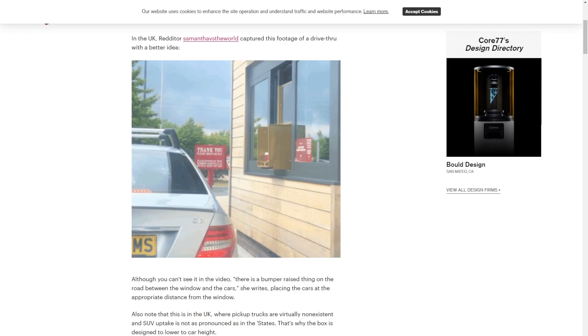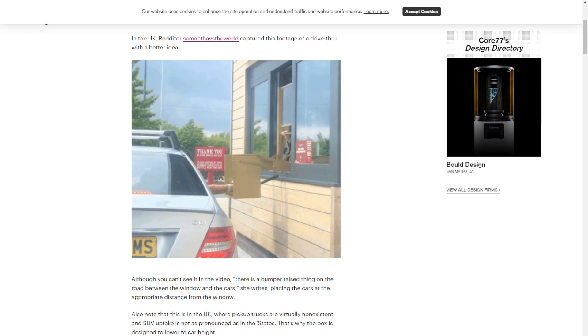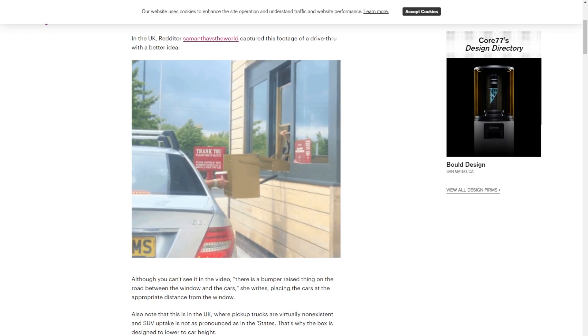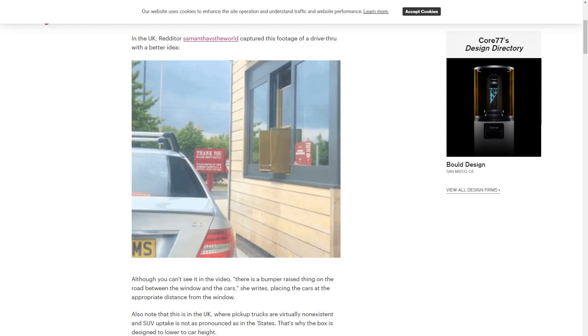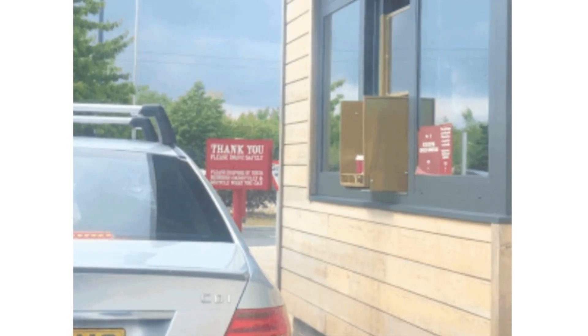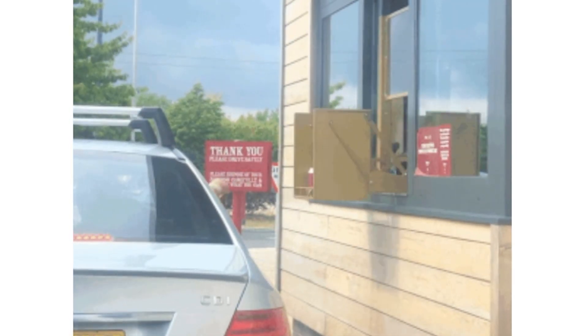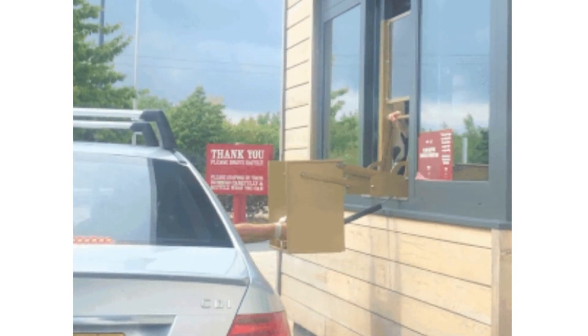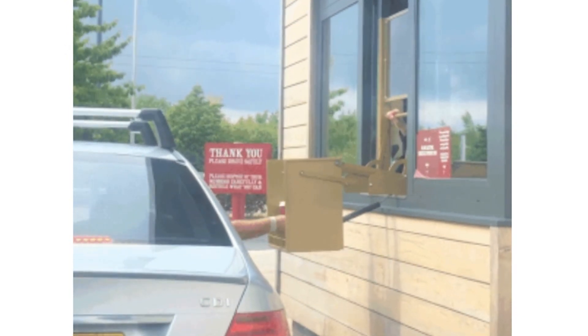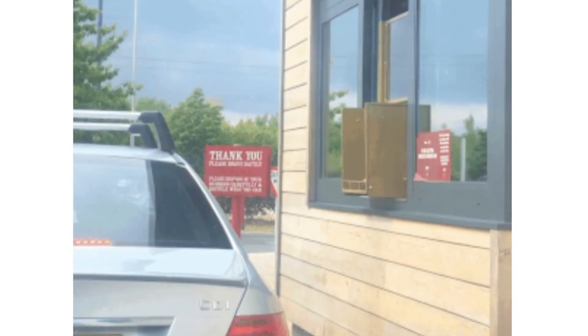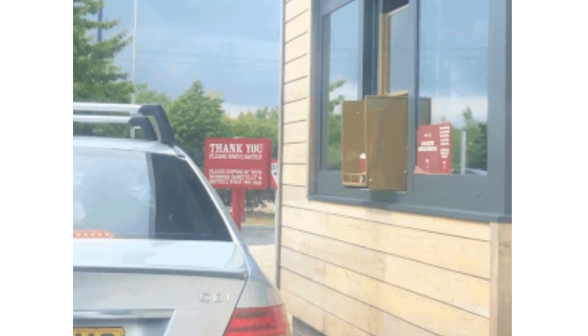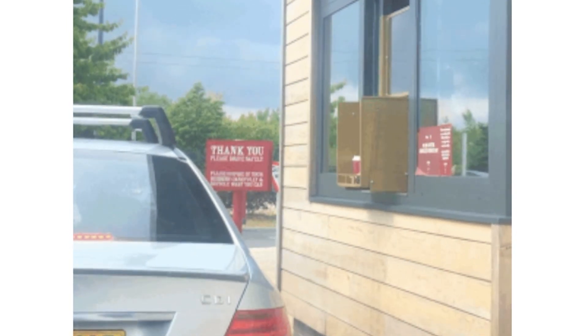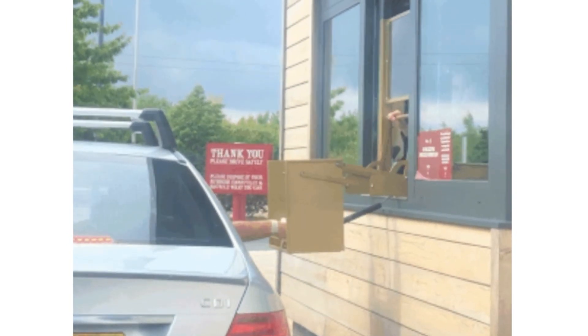And on the Core 77 blog, I got a kick out of this drive-through delivery box that extends out to a car window. I don't know if it's the perfect solution for touch-free delivery, but I love seeing the ingenuity, and it's a great reminder that we are, right now, living in a time where the world really wants creative engineering solutions from people like us.